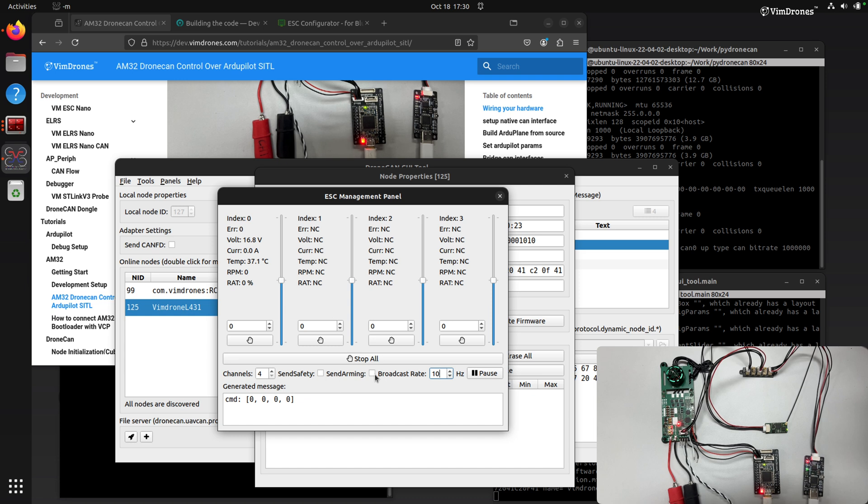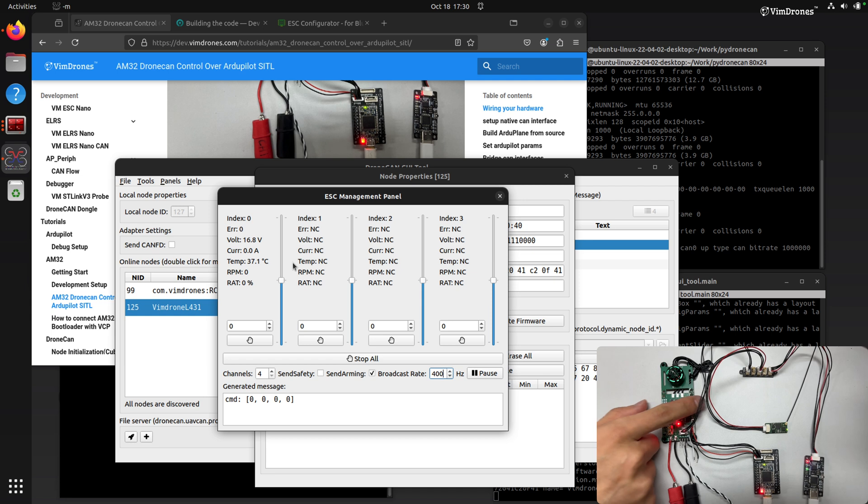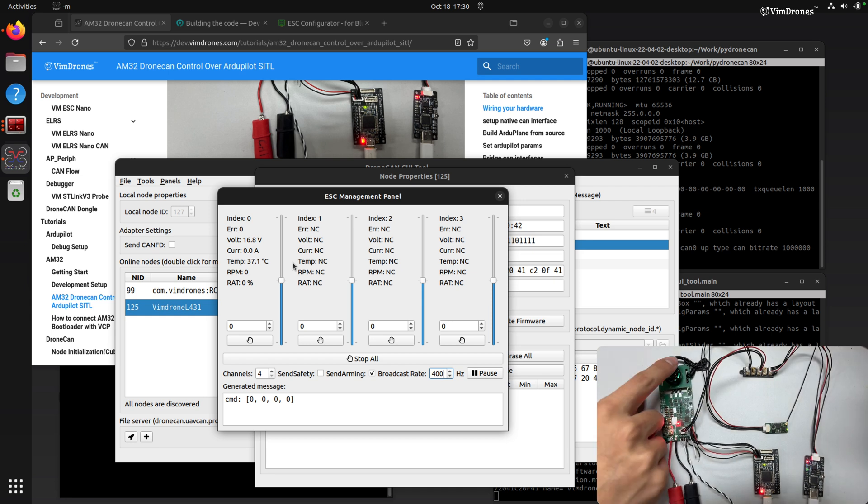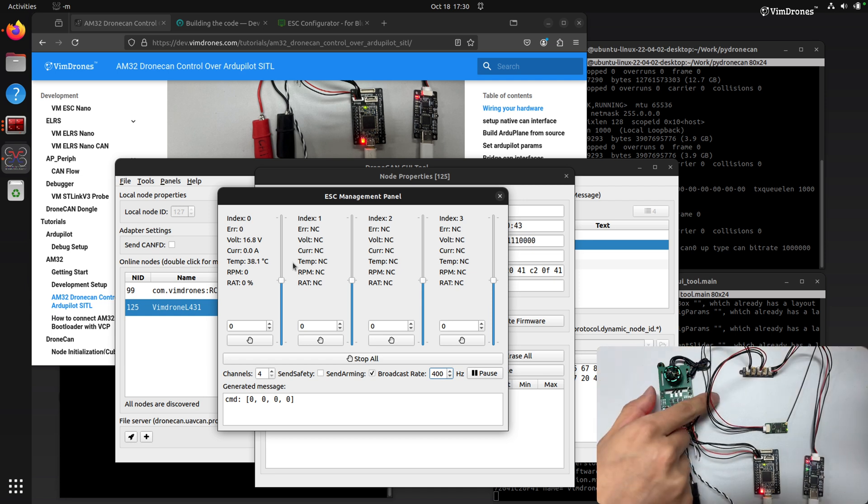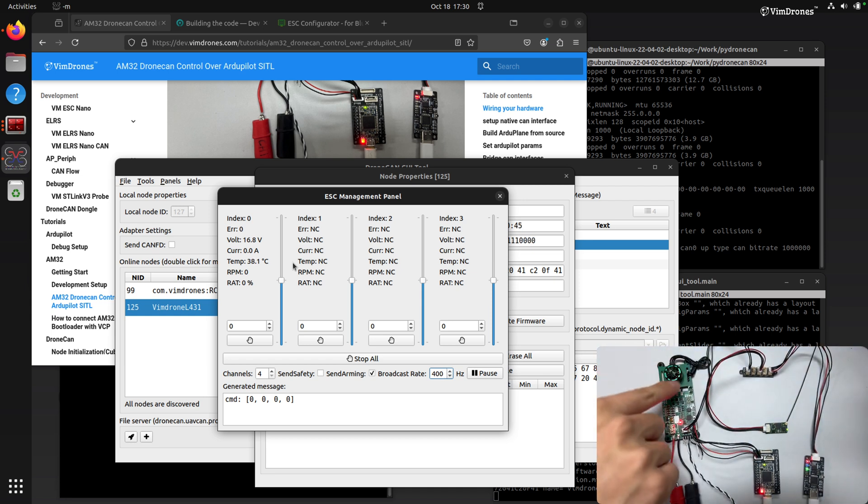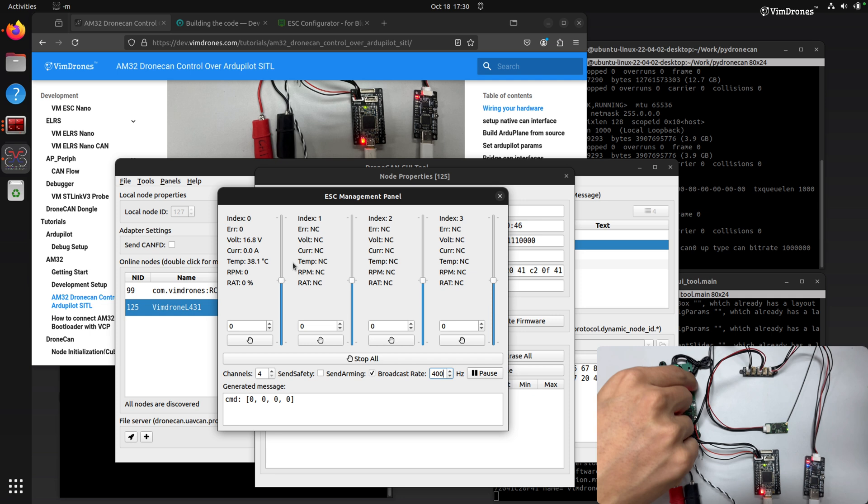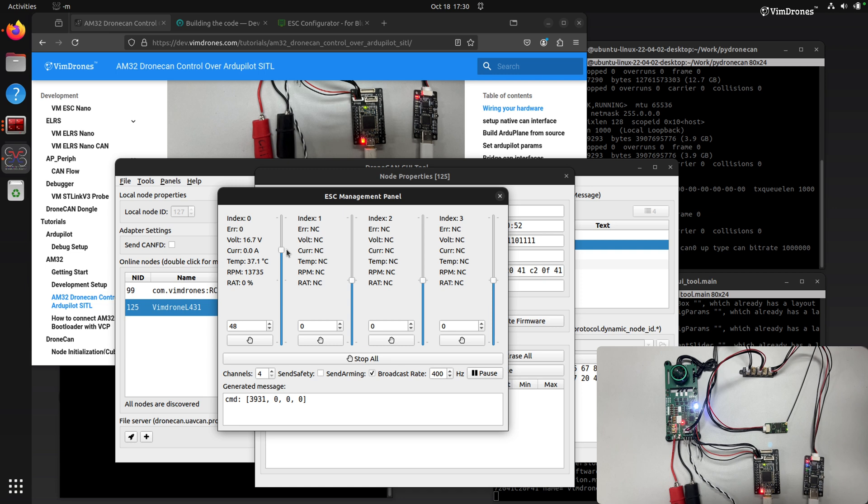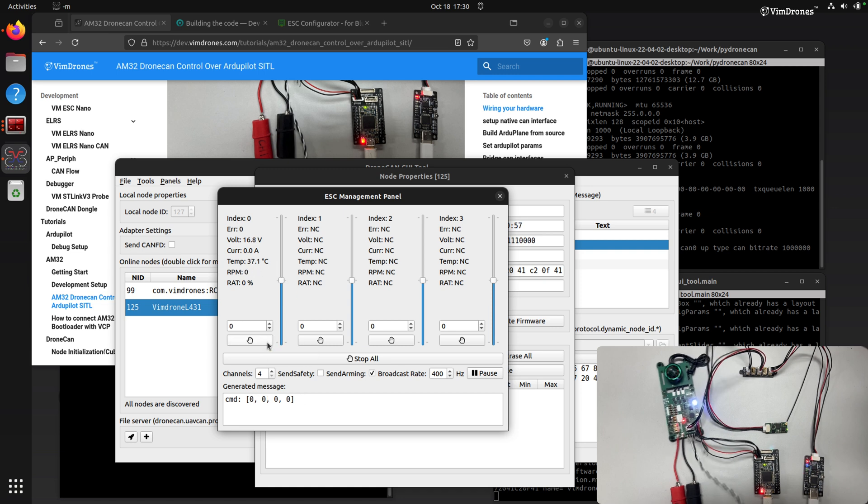Okay, if we enable the same army, we can change the broadcast rate a little bit higher here. If we raise the slider, it will spin. Before, again, we should check if the motor is safe to spin right now. So we start. So the Junkin ESC is working.